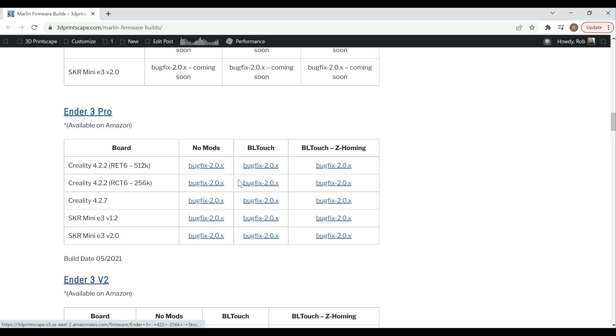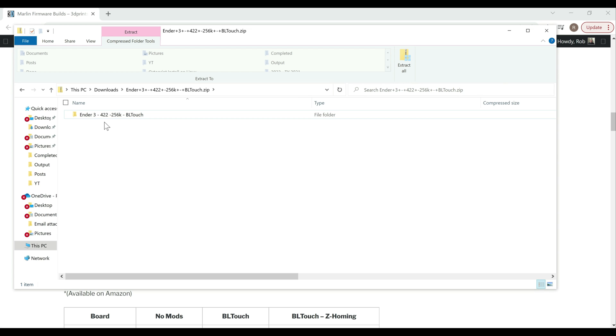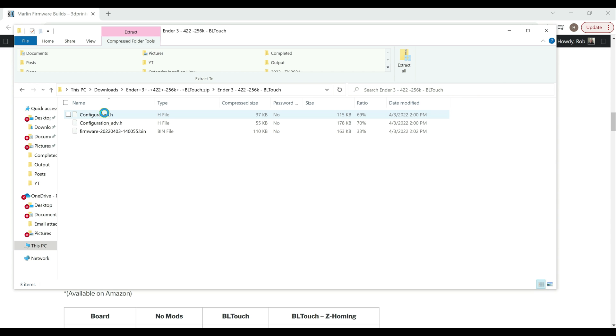So I'll go ahead and download one of these and show you what it looks like real quick. Inside the zip you just got another folder just specifying what it is, and then in there you've got the firmware file which is the .bin file, and then the configuration and configuration.h files.